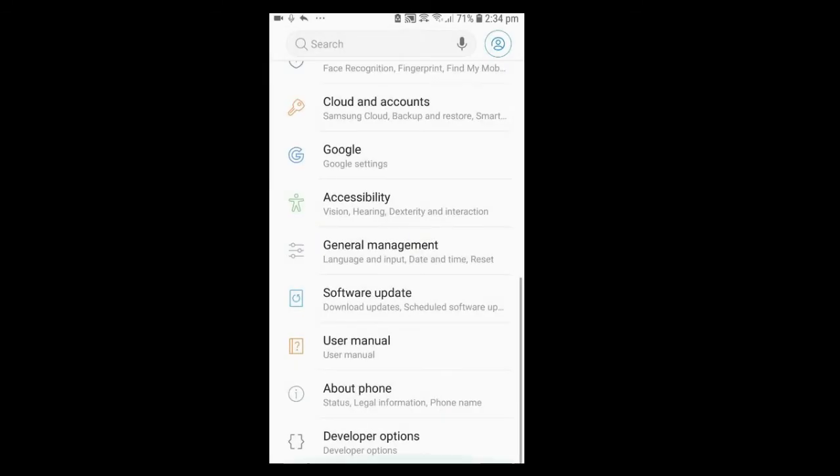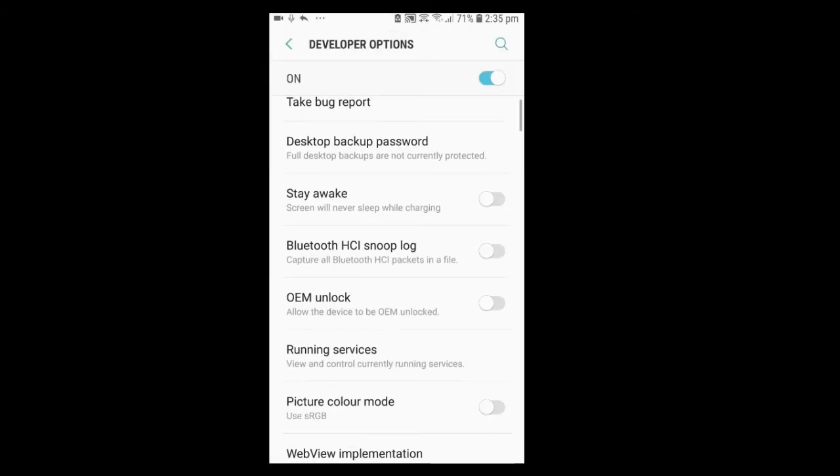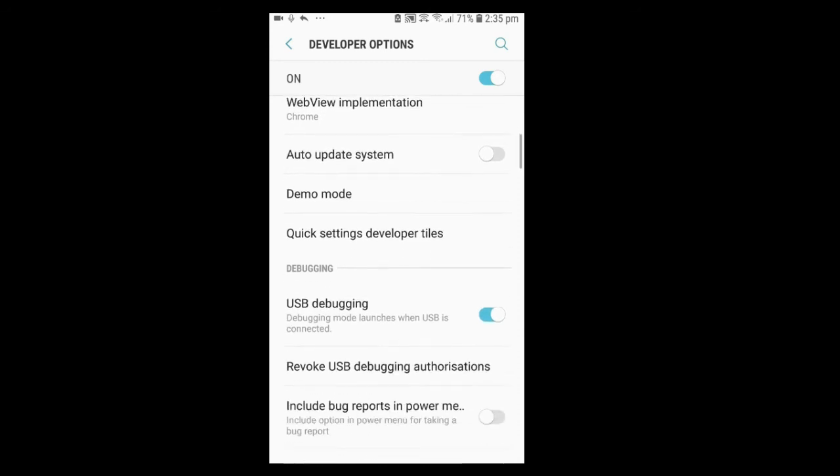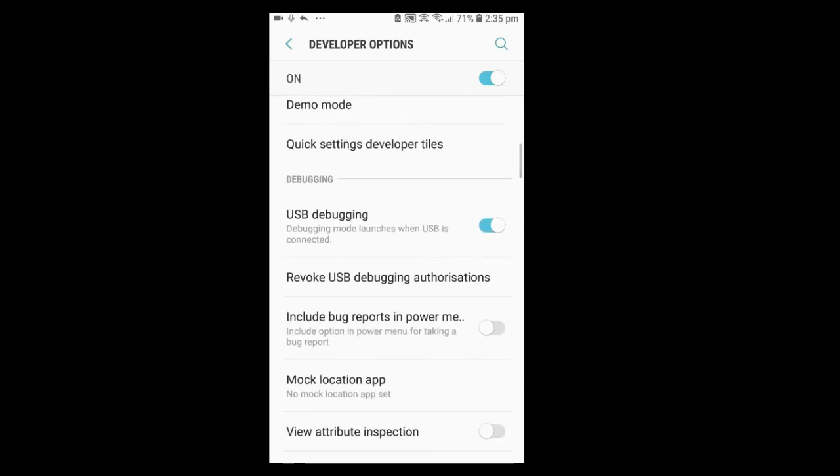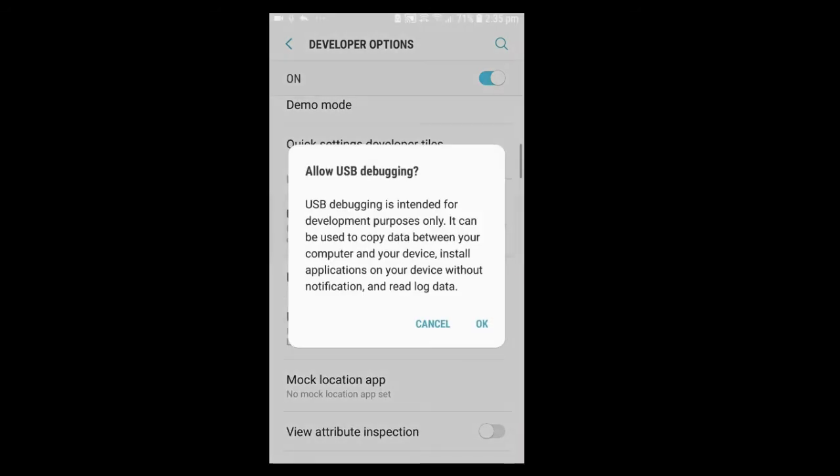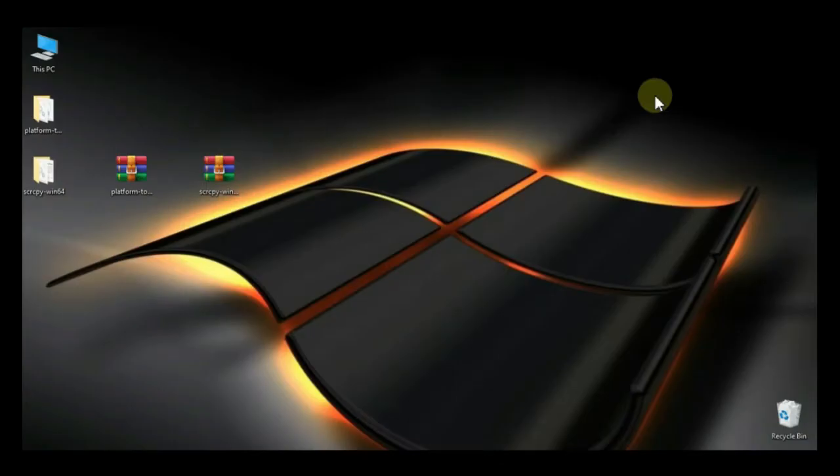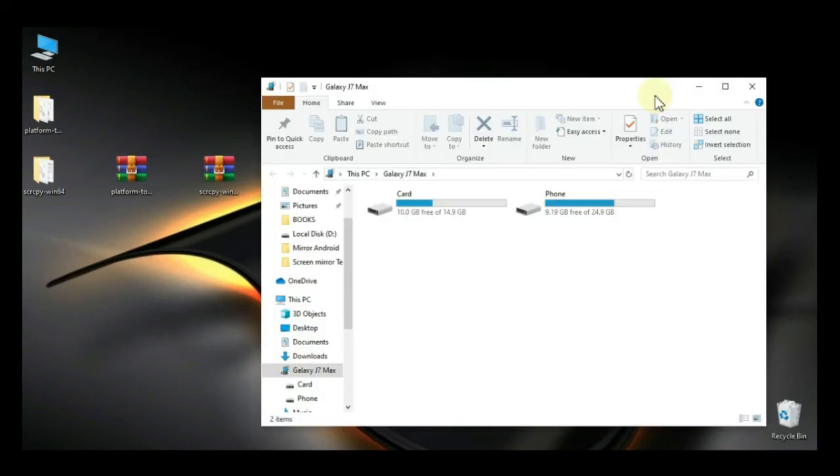Now go back and tap on Developer option. Here scroll down and tap on USB Debugging in order to enable the USB Debugging. Now mobile phone is ready. Now connect your Android phone via USB cable.